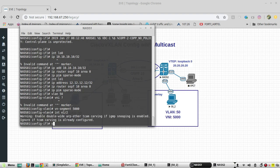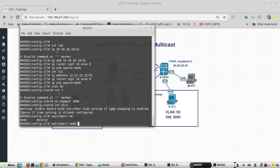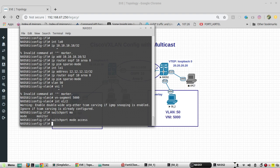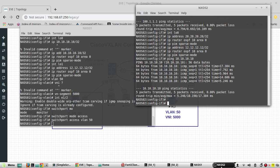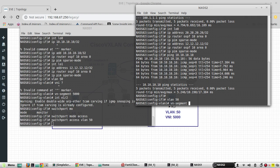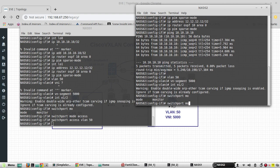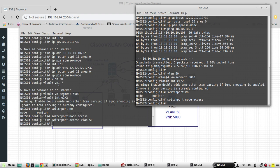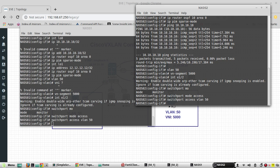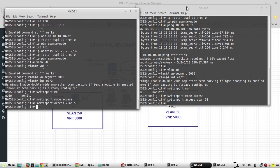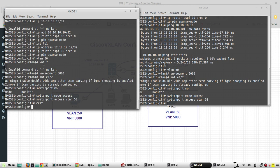Same configuration on Nexus 2: VLAN 50, VN segment 5000.